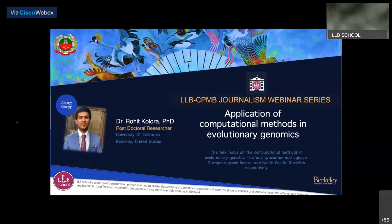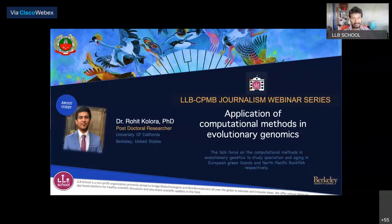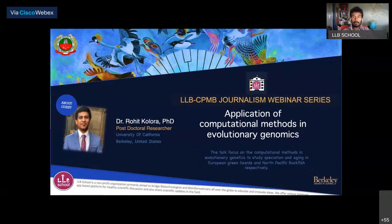Good evening to the guests of honor in the faculties of CPNB TNAU, the school of CPNB TNAU, as well as LLB School and fellow members. I'm Dr. Mahesh Wiliswamy from the LLB School and also a fellow alumni of CPNB TNAU. Today I'm very delighted to host my beloved senior and proud alumni of CPNB, Dr. Rohit, currently working as a postdoctoral fellow at UC Berkeley. He'll be talking about the application of computational methods in evolutionary genomics. I now request Miss Monica Sri from the department of CPNB to give us a brief introduction about the speaker.